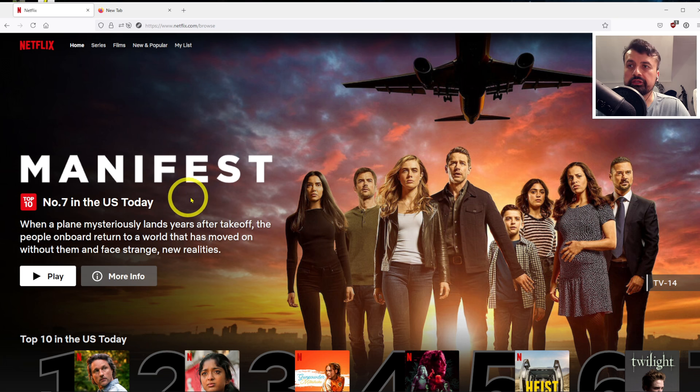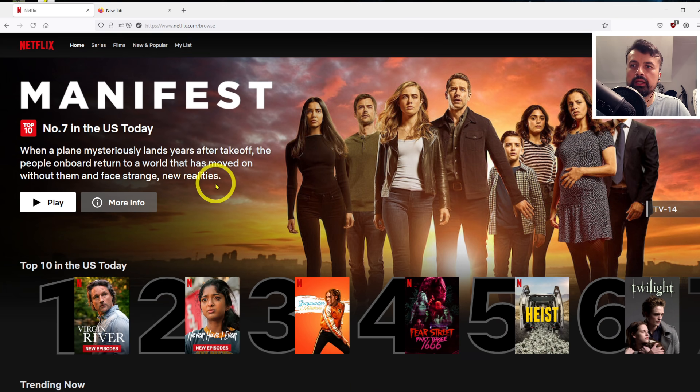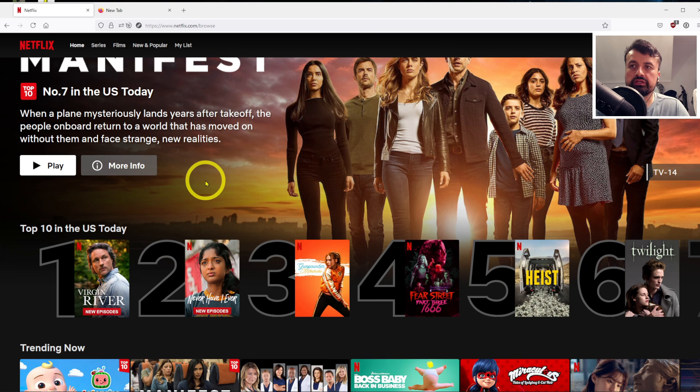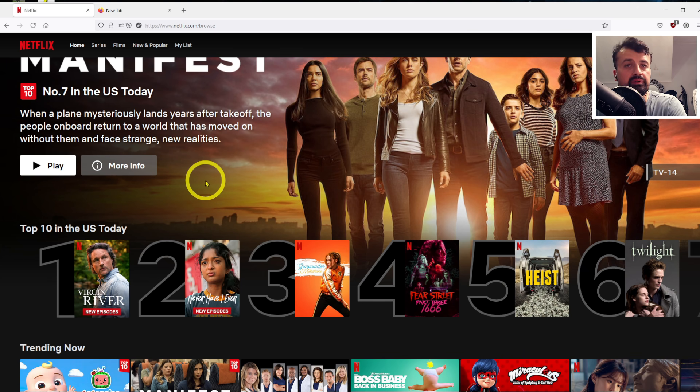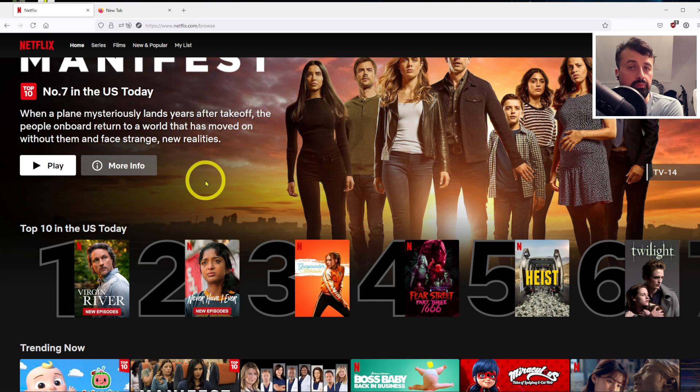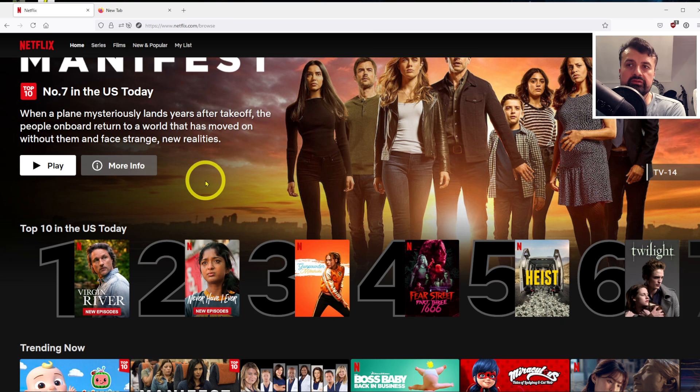...we can see straight away now it's showing me content which is for the USA audience. So here we can see Manifest, and I'll get to see the top 10 things shown in USA today. Now big companies like Netflix, like BBC, they really are active on blocking VPN connections...